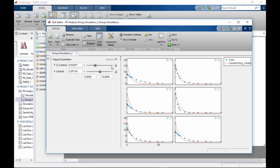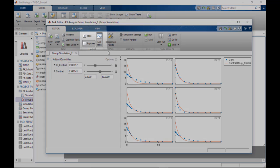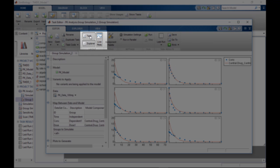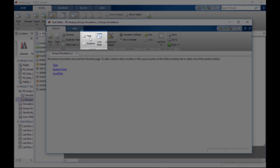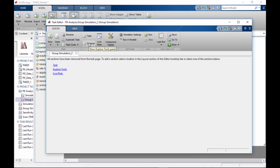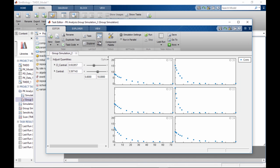For each task, you can independently configure the editor to show or hide individual sections. For example, when working in the iterative mode, you may choose to hide the task section.